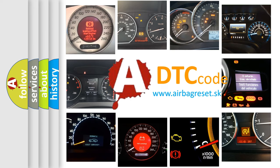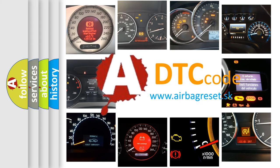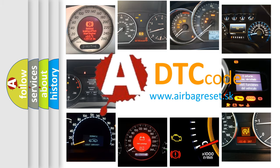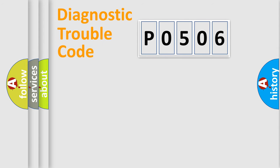What does P0506 mean, or how to correct this fault? Today we will find answers to these questions together. Let's do this.